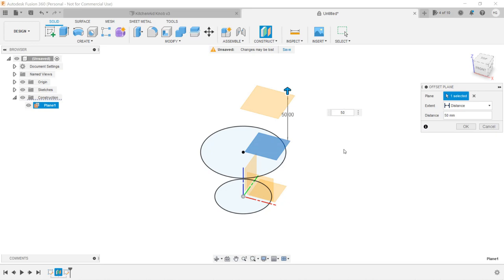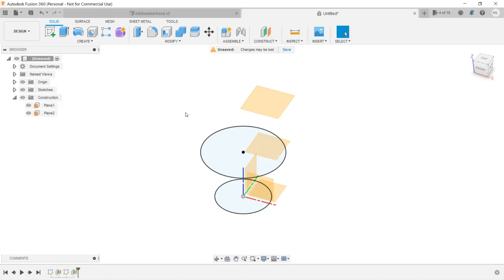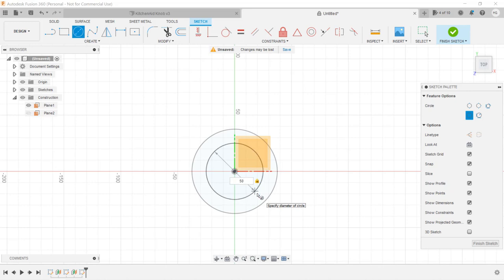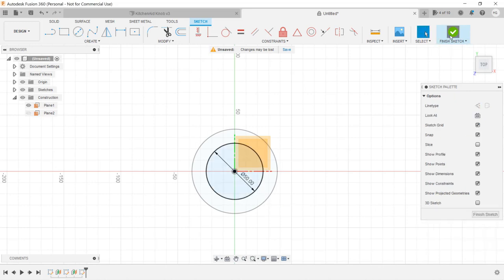Let's create a sketch on this plane. Draw a circle, enter 50mm for the diameter, and click finish sketch.